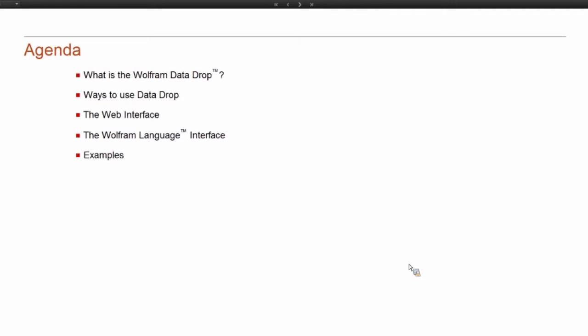All right, so here's the quick agenda for the first talk. I'm going to discuss what exactly Data Drop is and how you can use it, the different interfaces that we have for it.